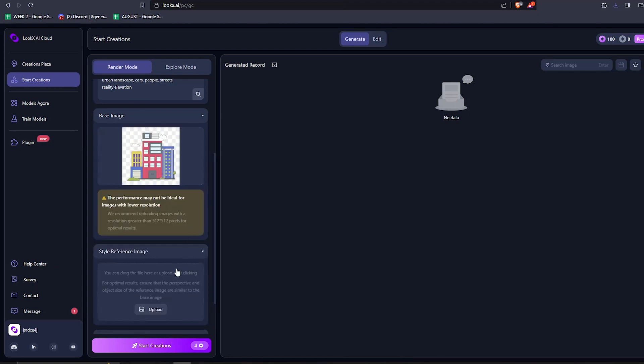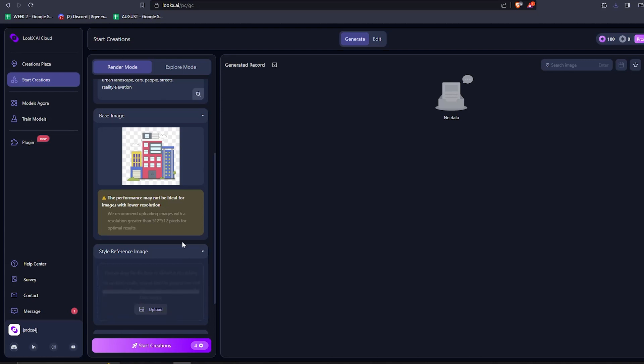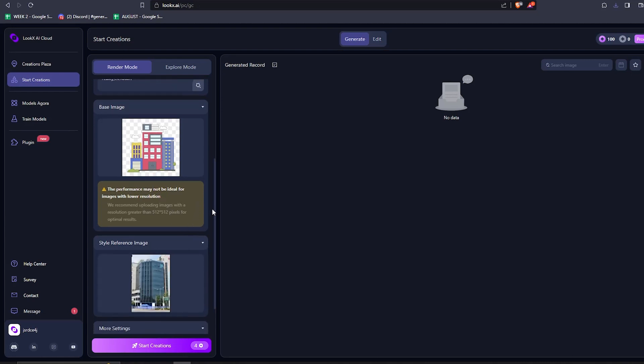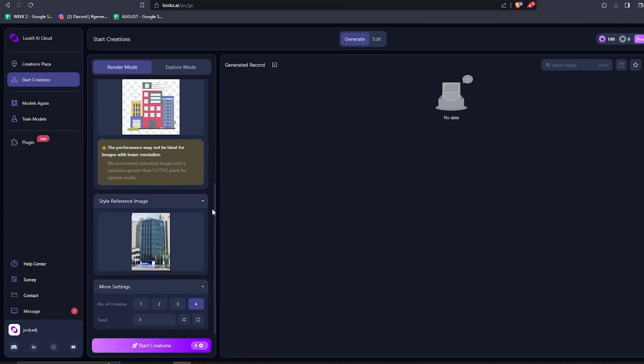Now, the second field is for the style reference image. This will identify the style in the newly generated image. So just choose anything you see fit. I did this one online, but go ahead and choose whatever style you wish.